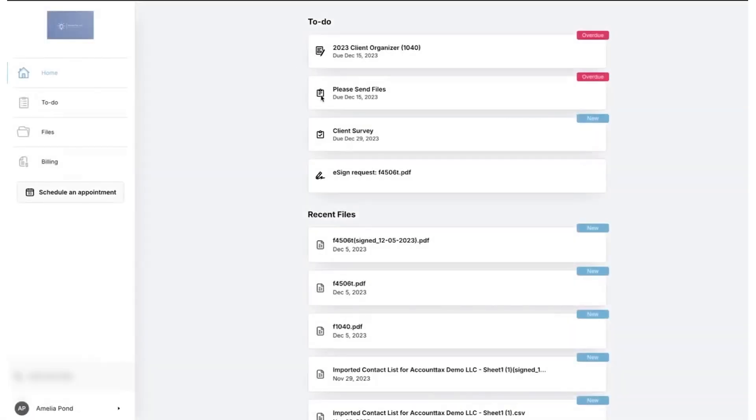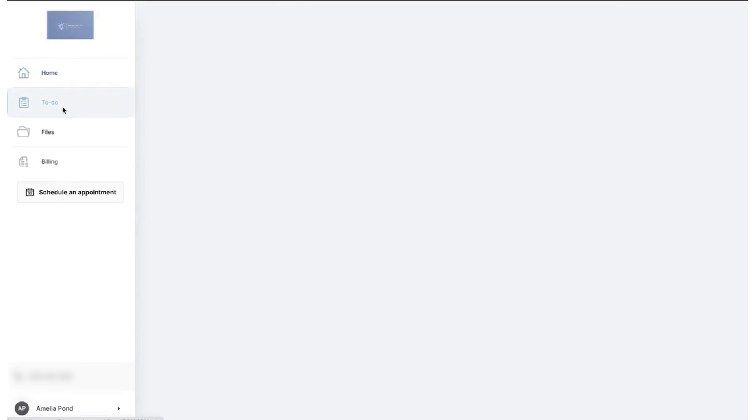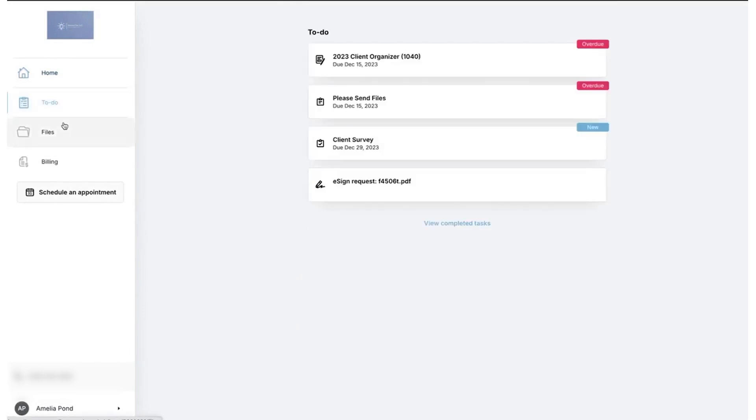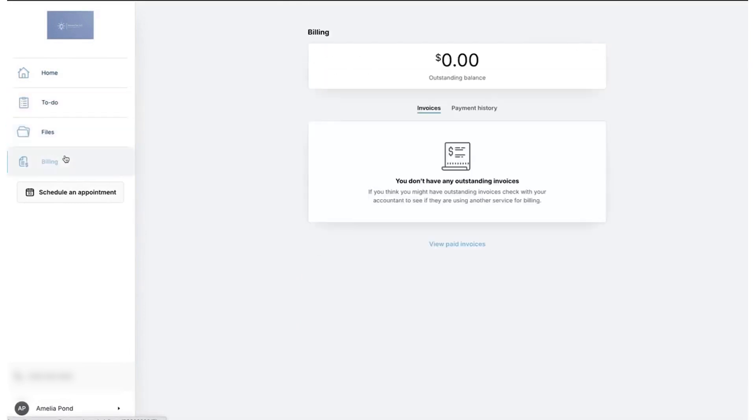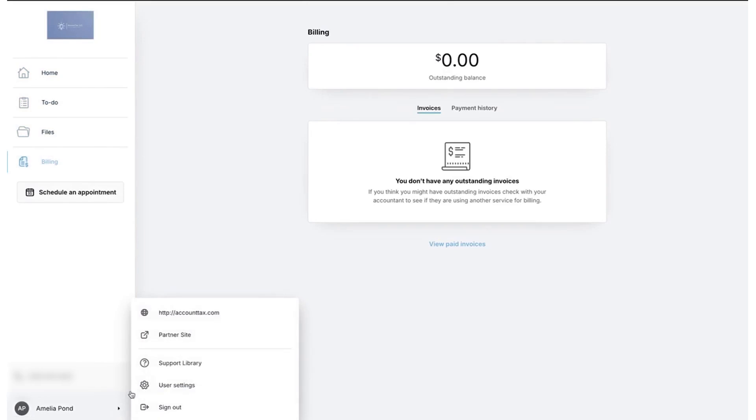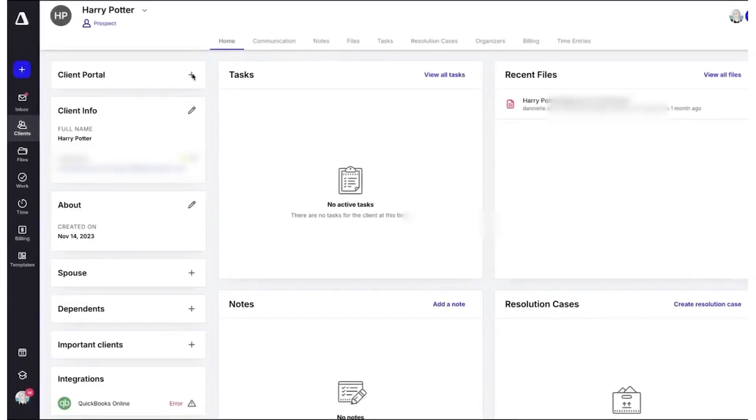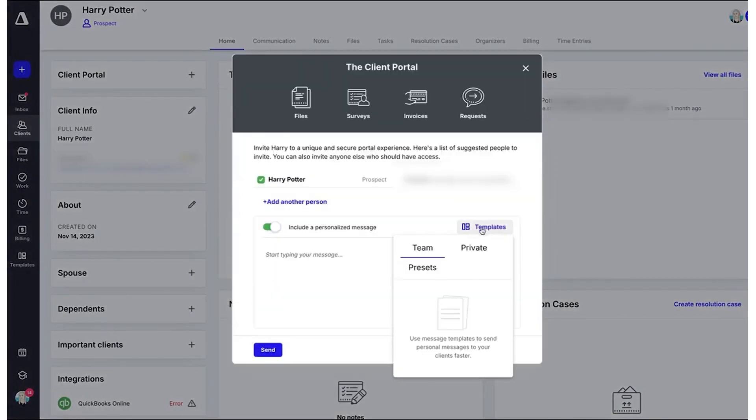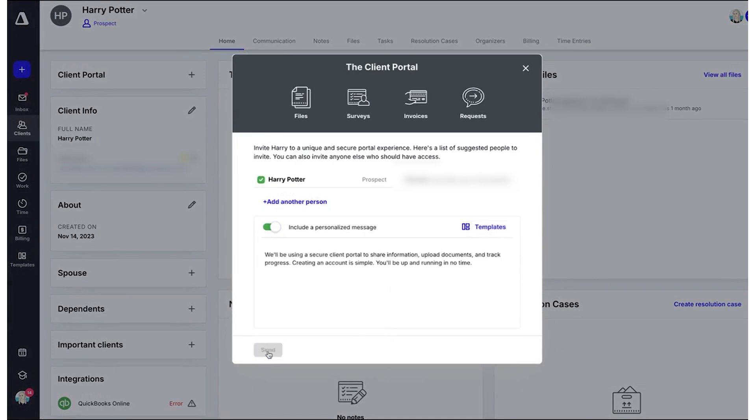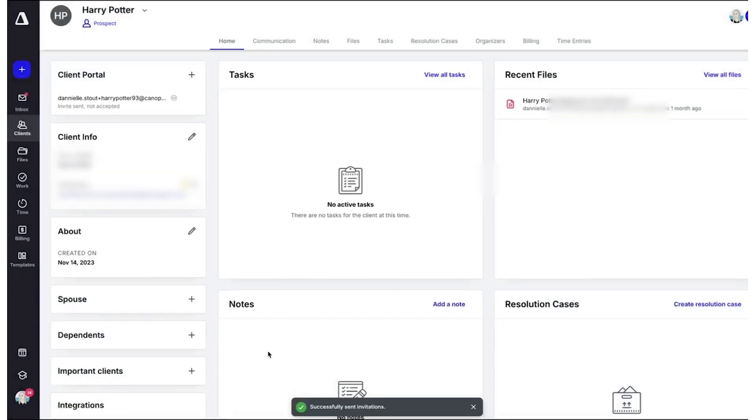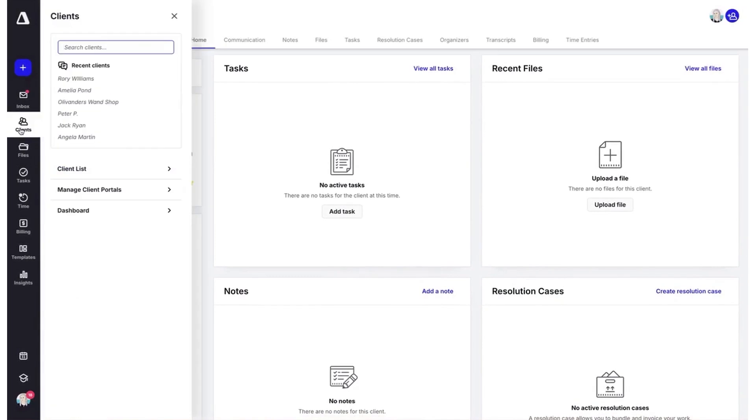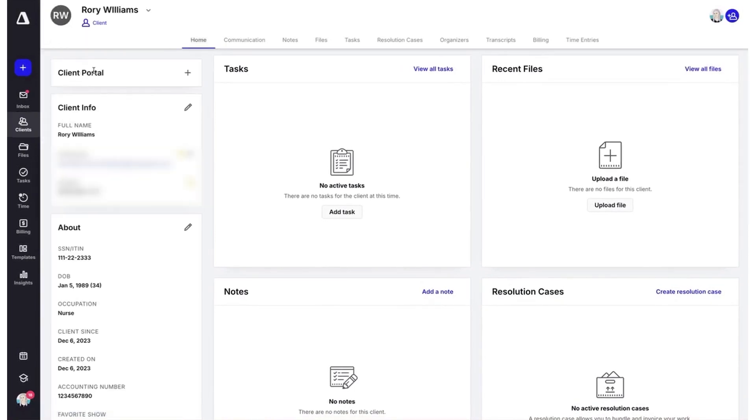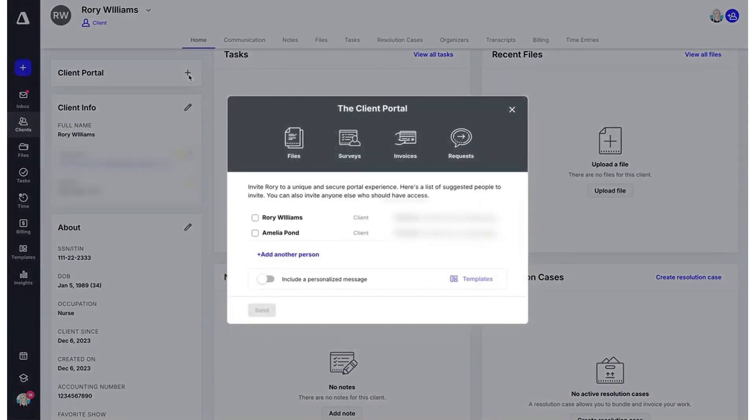Canopy is an all-in-one accounting practice management software designed to make life easier for accountants, tax professionals, and bookkeepers. It brings together your practice's essential functions in one place and can be customized to fit the unique needs of your firm, working seamlessly with other software like QuickBooks Online. At the center of Canopy is client management, where you can keep all client information organized. From client records and directories to calendars and communications, it's all in one location, making it easy to manage client details and stay focused on delivering great service.